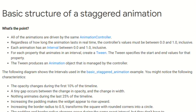All of the animations are driven by the same animation controller, regardless of how long the animation lasts in real time. The controller's values must be between zero and one inclusive. So what this means is if the animation has a length of for example 20 seconds, the controller will only provide you the percentage that the animation has completed. Next, the animation has an interval between zero and one, and for each property that animates in an interval you need to create a tween.